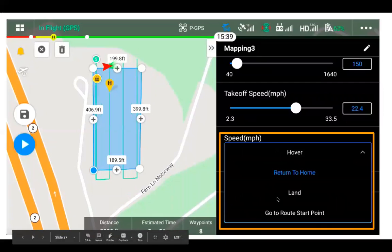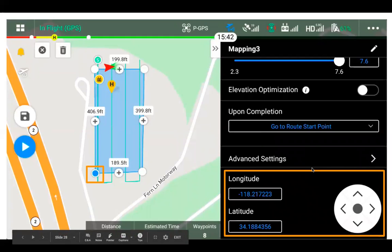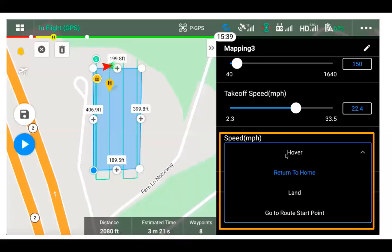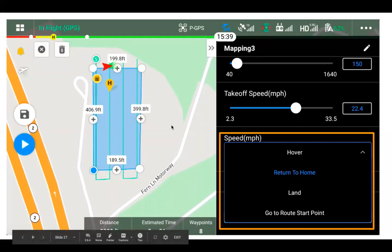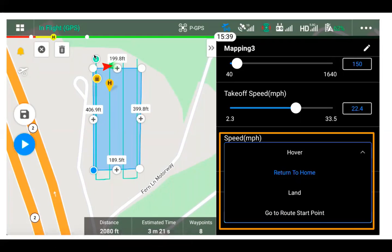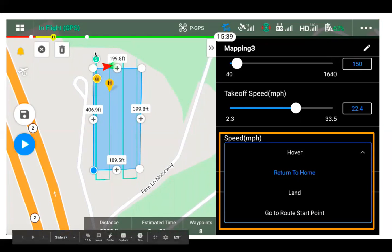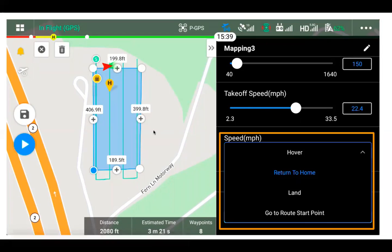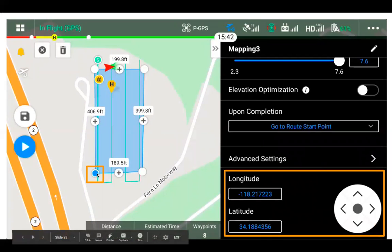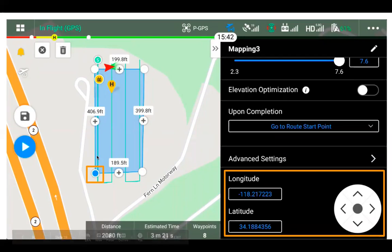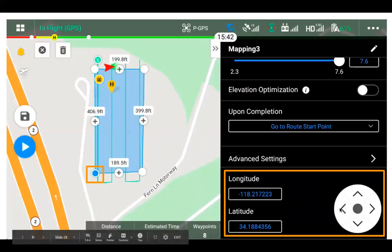Scrolling down, there's an option for what to do upon completion of the mission: you can hover, return to home, land, or go to the route start point. Hover means the drone just hovers in place; land means it lands where it is; go to route start point means the drone flies back to the start and hovers there. The longitude and latitude shown correspond to the currently selected polygon point, which you can update to move that point.